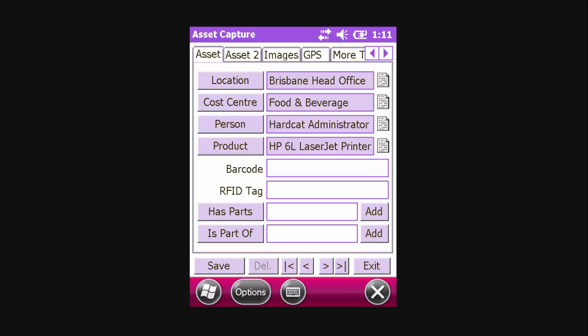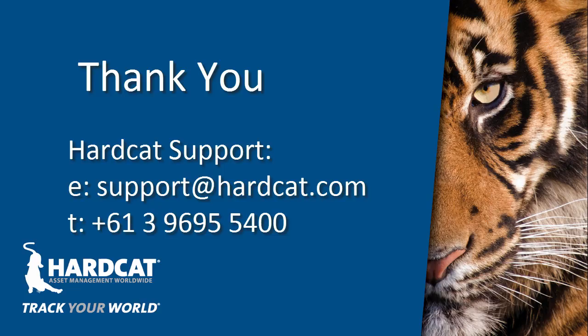From here, we can scan the barcode for the new asset and update any required information. For example, the product may have changed or the person. Thank you for watching this episode of HardCat Basics.